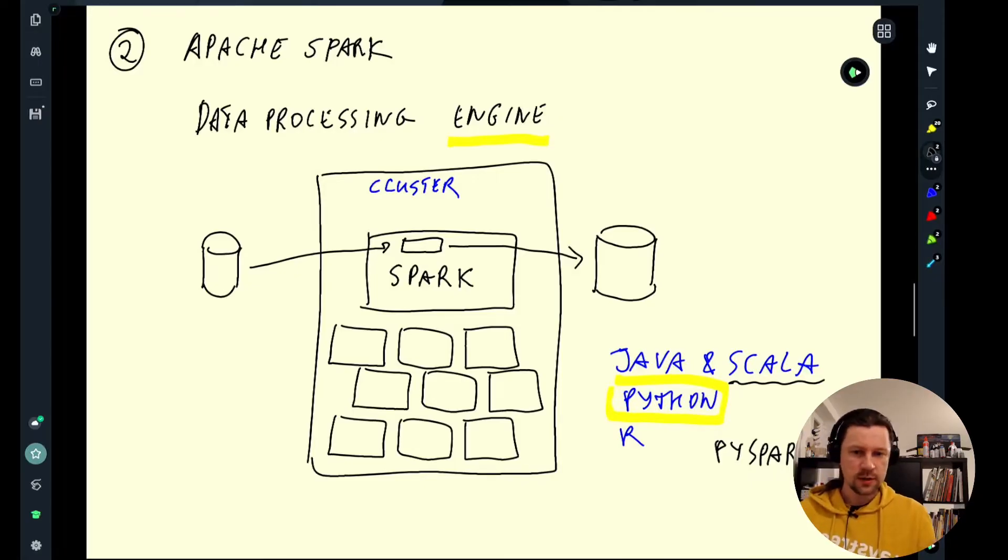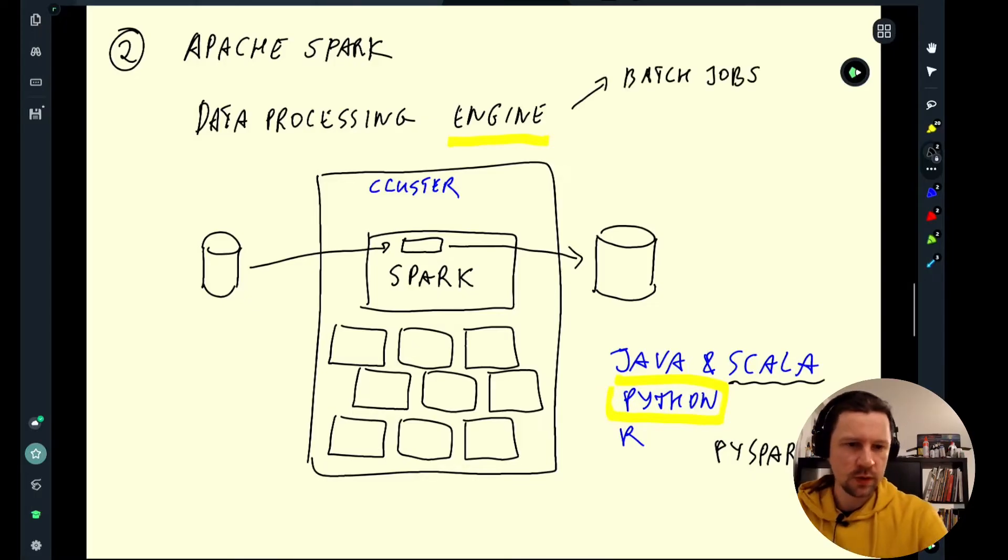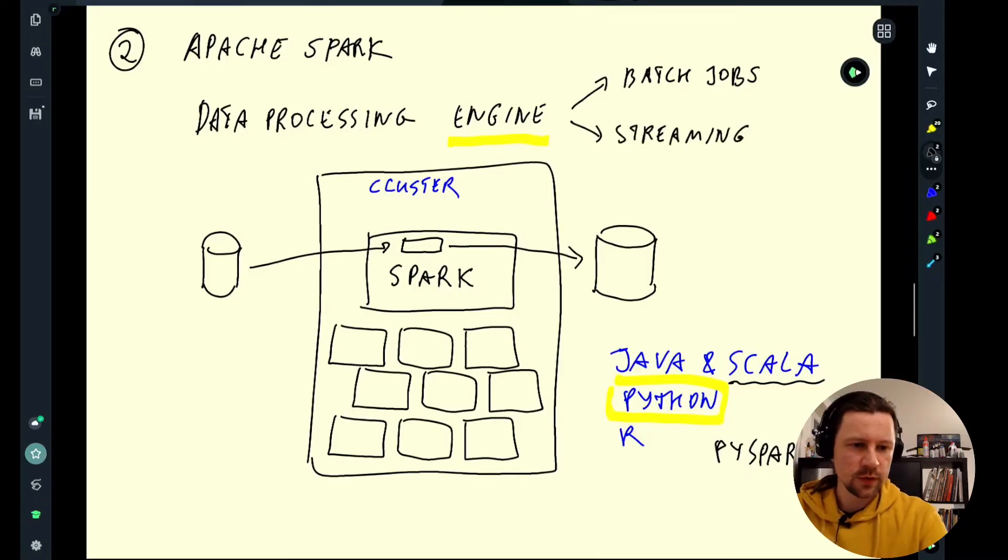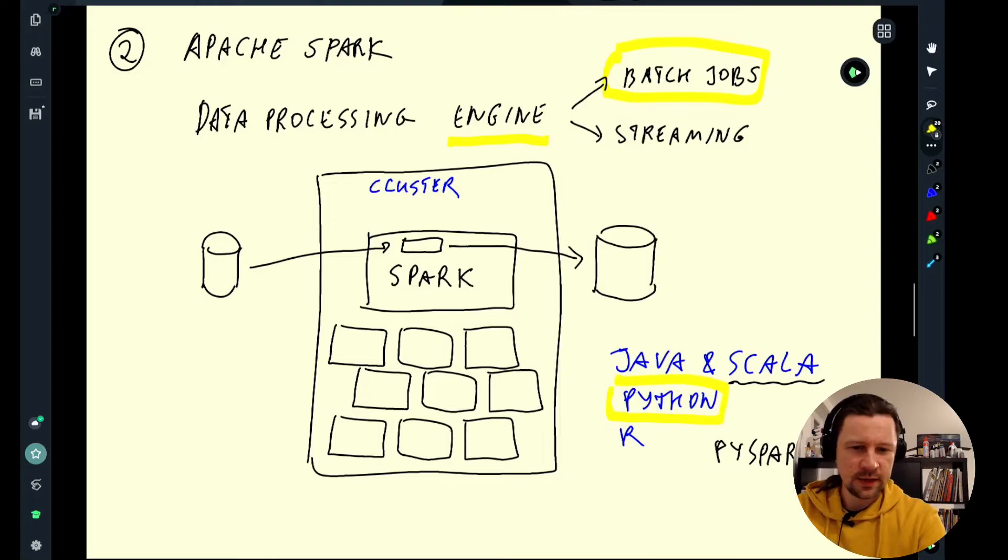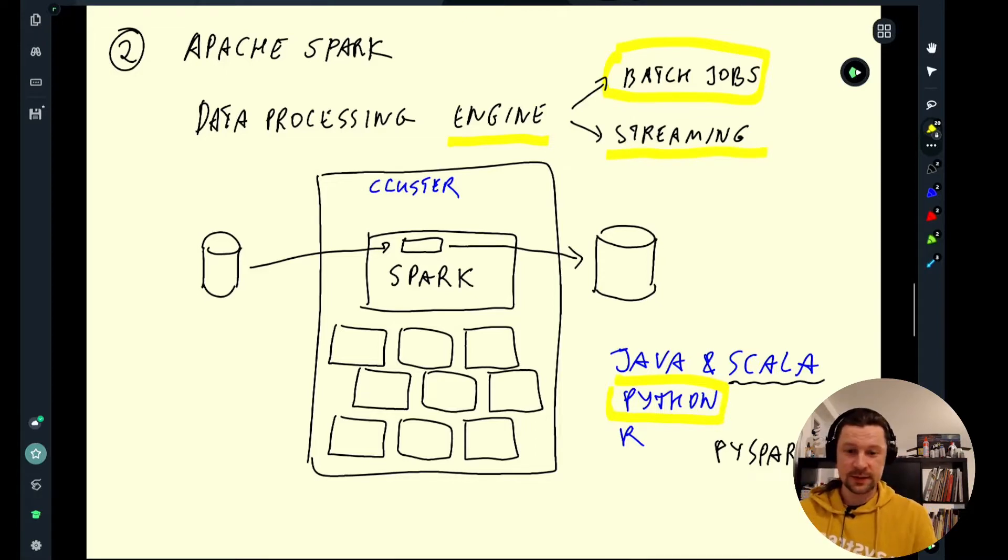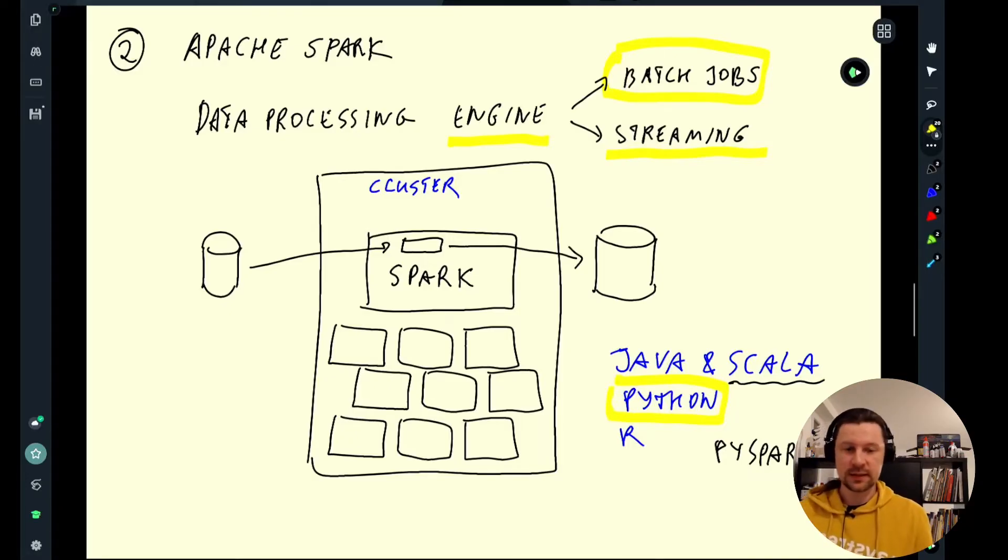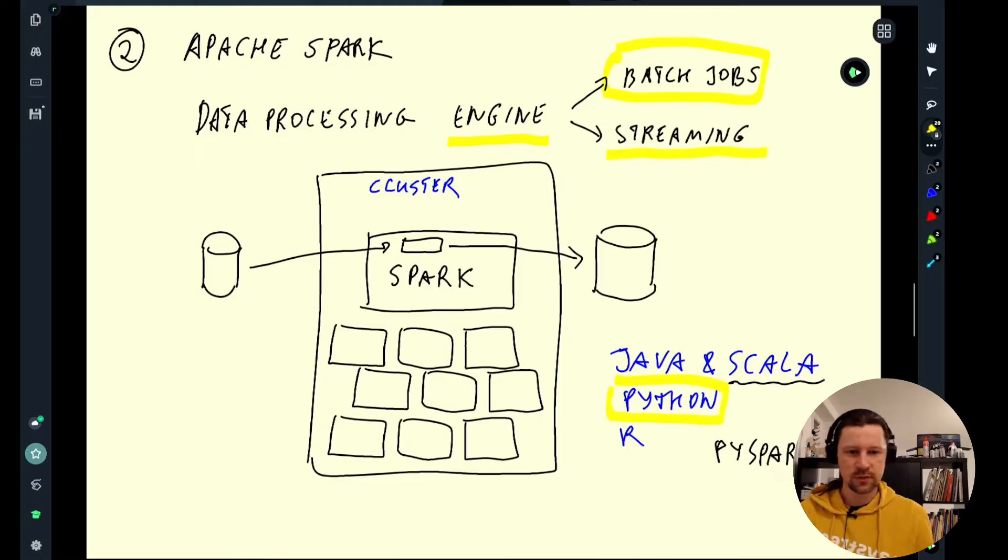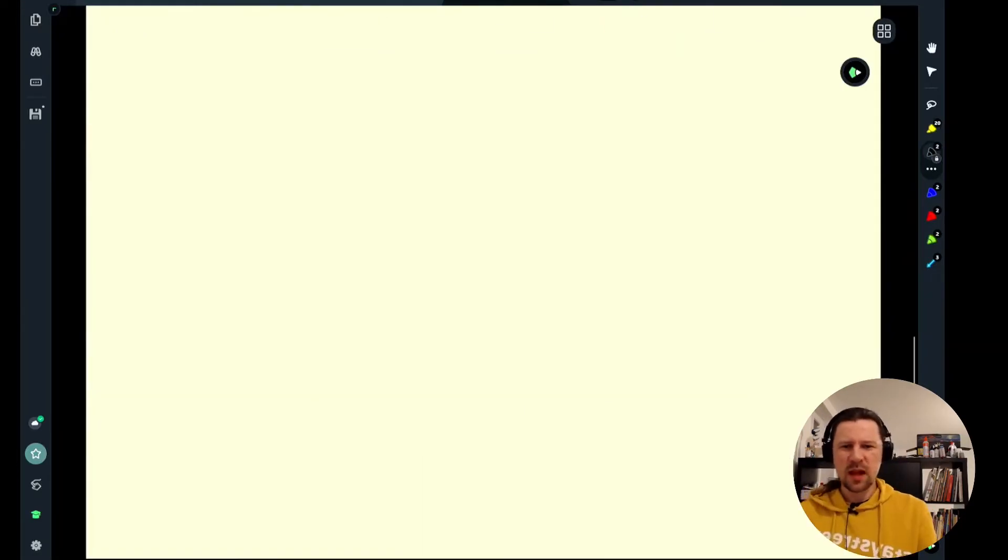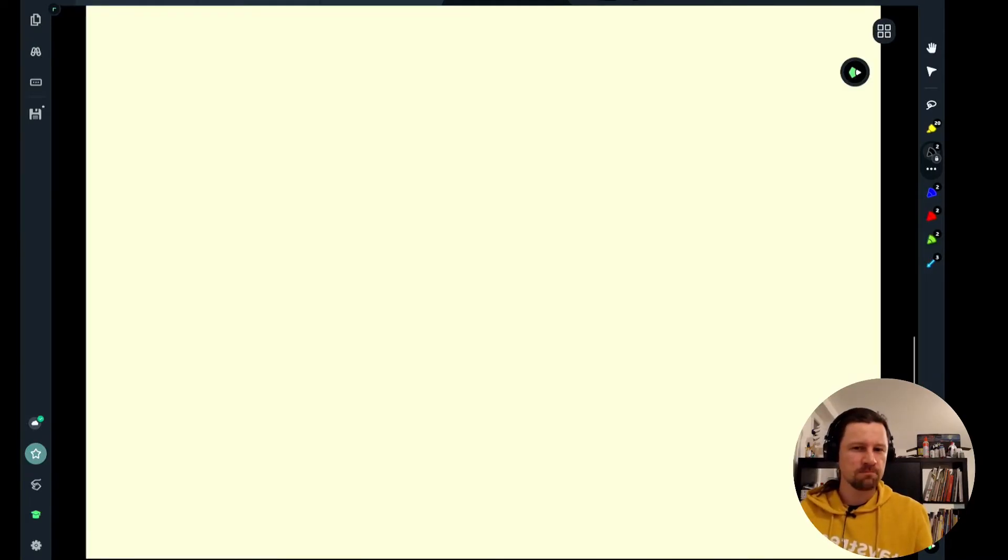Spark is used for executing batch jobs, but it can also be used for streaming. We will not cover streaming here, we will only talk about batch jobs. But the idea here with streaming is you can see a stream of data as a sequence of small batches and then you apply similar techniques for processing this stream as you would do with batches. But we will not cover it here. We will focus on batch jobs. Maybe now you have a rough idea what Spark is.